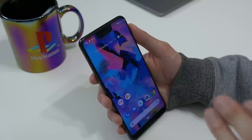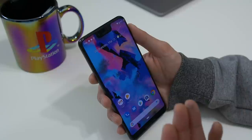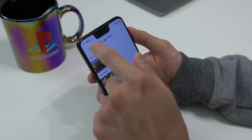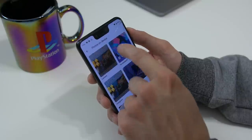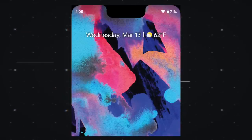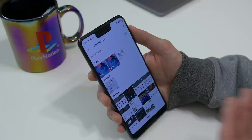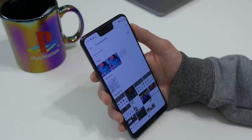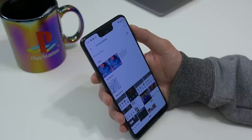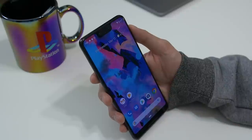Another change that's specific to the Pixel 3 XL is the way screenshots work. When you take a screenshot on the Pixel 3 XL, it now includes the notch in the screenshot. I'll show you in my photos — you can see the screenshot includes the notch as well, which is a little interesting. I personally don't like this; I'd prefer a normal screenshot. As far as I can tell there's no option to take a normal screenshot on this preview, though they may add that option in later builds.